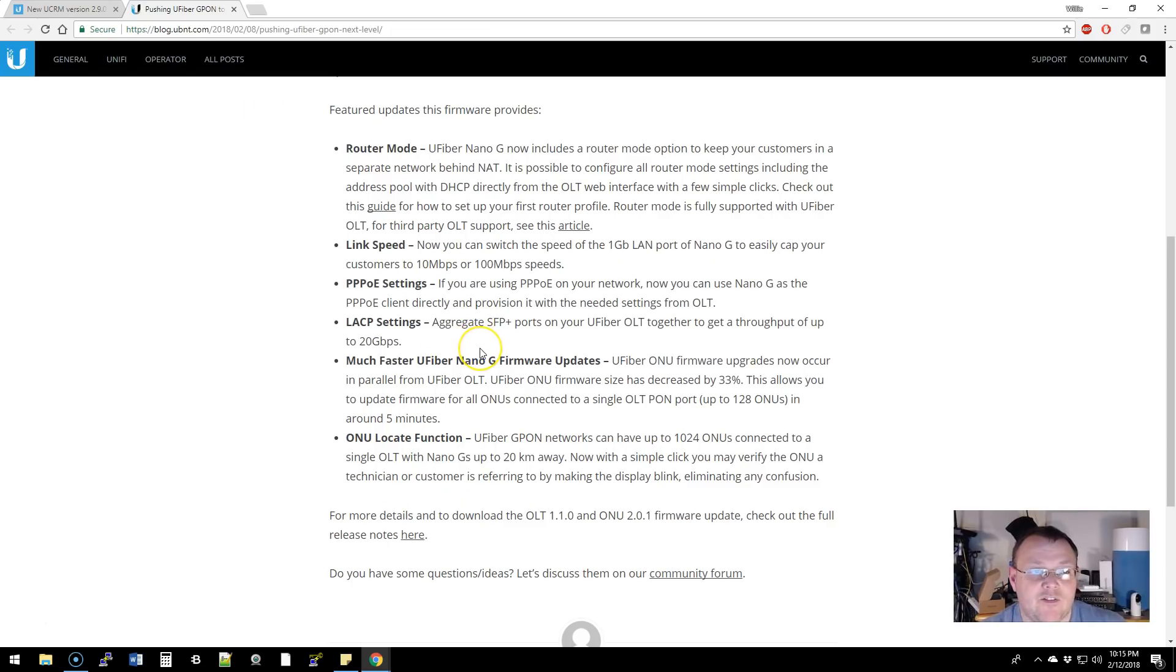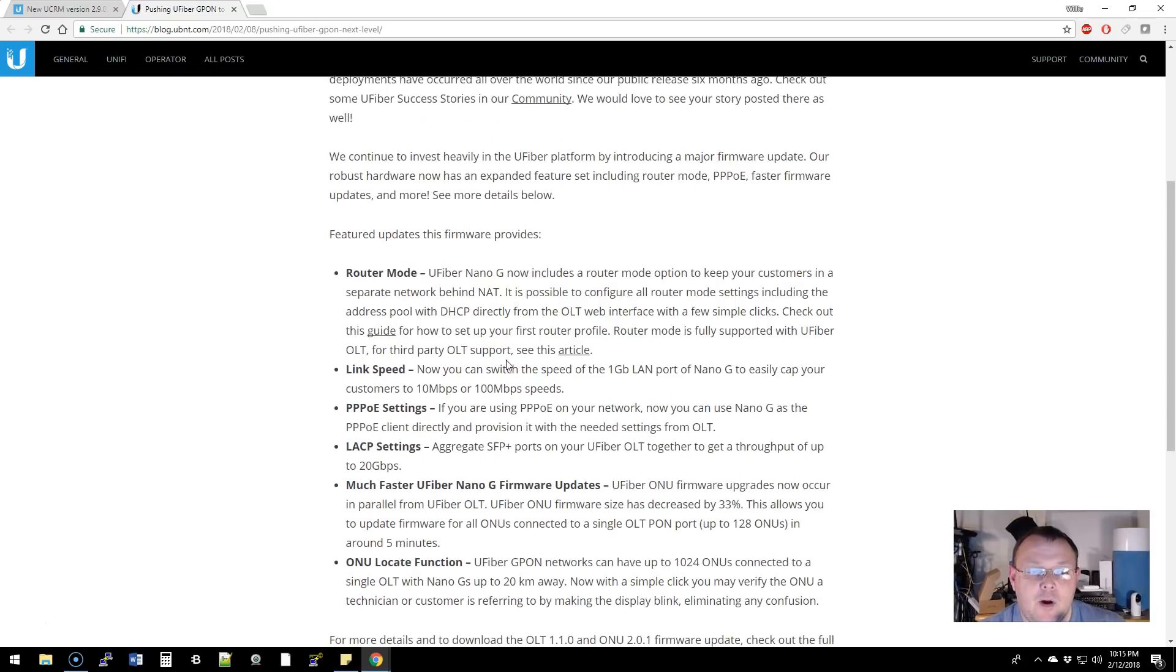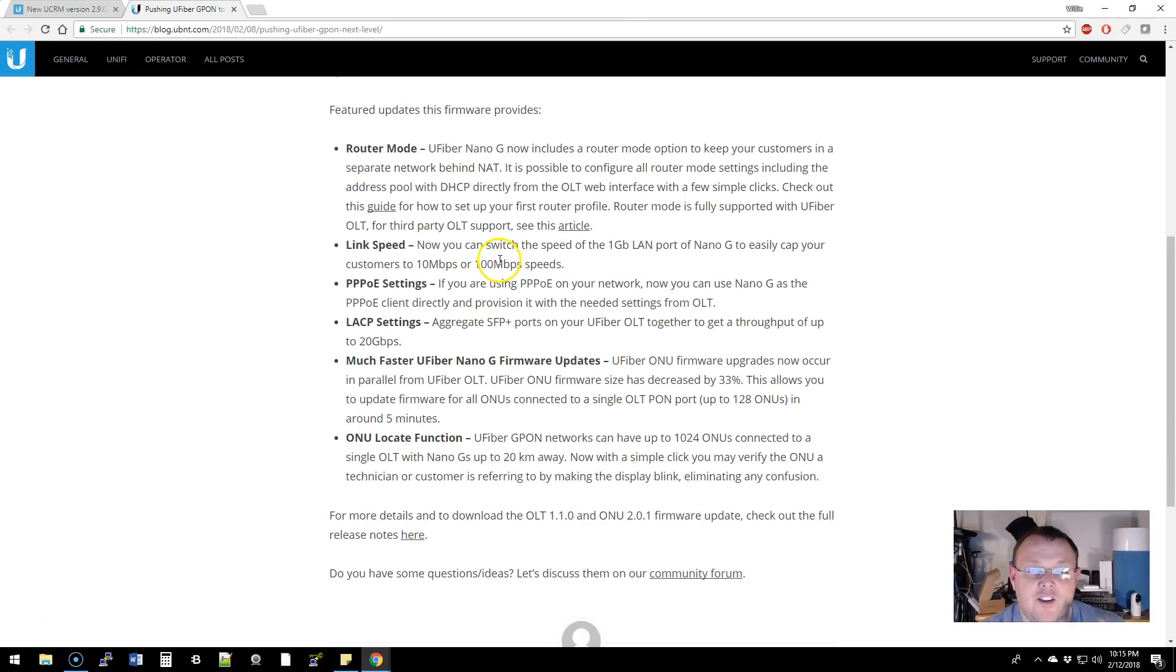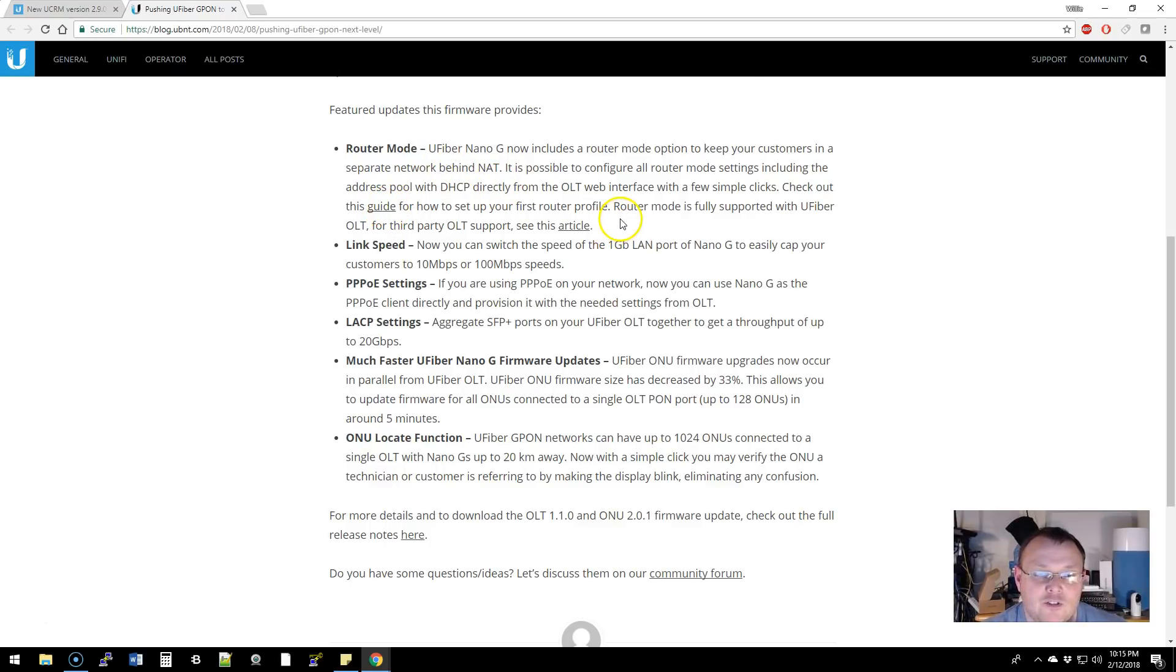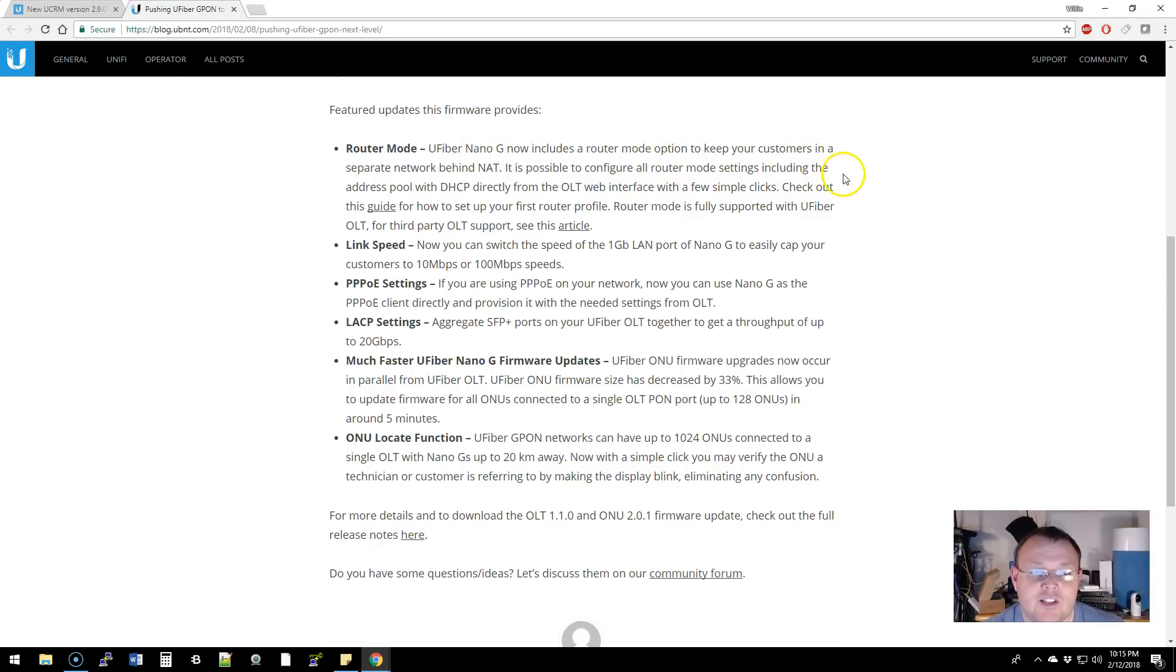The next thing is if you use the uFiber GPON product, the new firmware that has been released now introduces router mode and they provide a guide that tells you how to use this and it allows you to keep your customers in a separate network behind NAT.